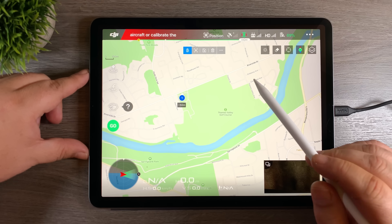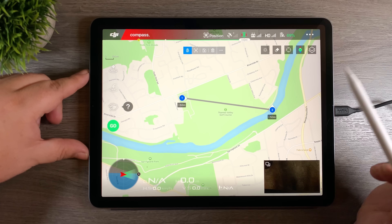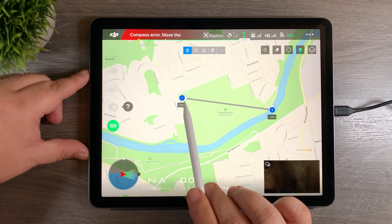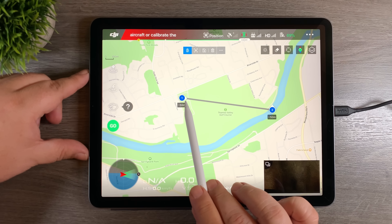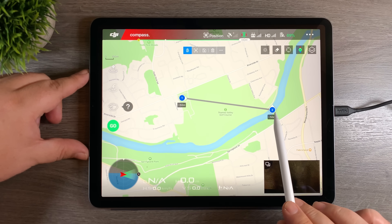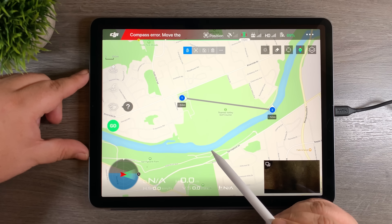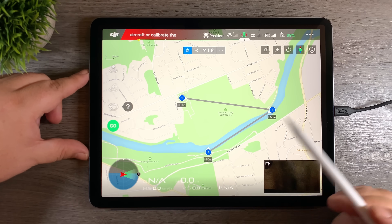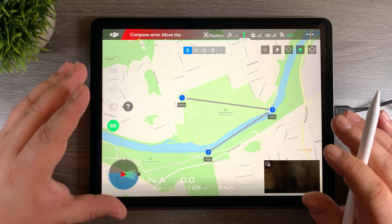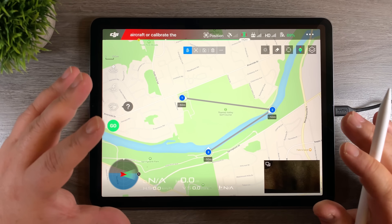I'm going to start in the corner of this golf course and make our first waypoint. Now I want it to fly over to this corner of the river, so I'm going to add a second waypoint. You can see that the camera is pointed in that direction — so that is the direction it's going to be filming as it goes along. Now I want it to fly up the river, so let's add another waypoint here.